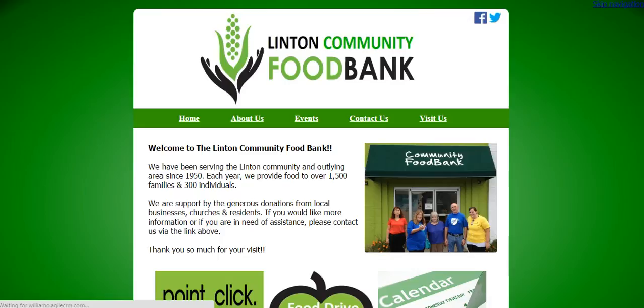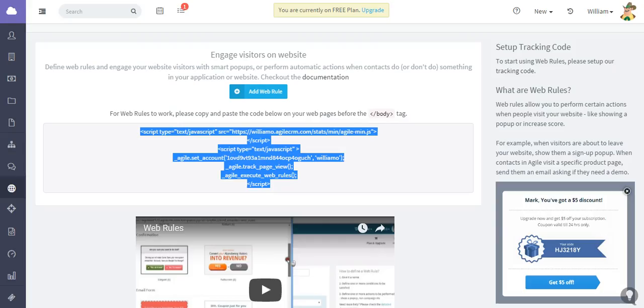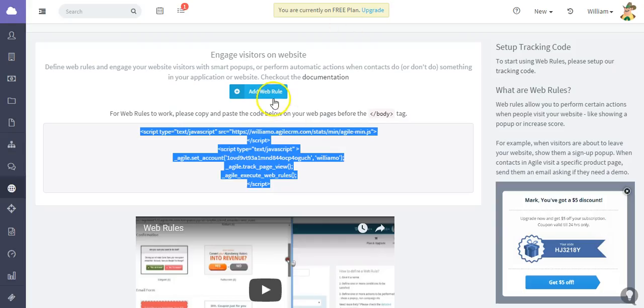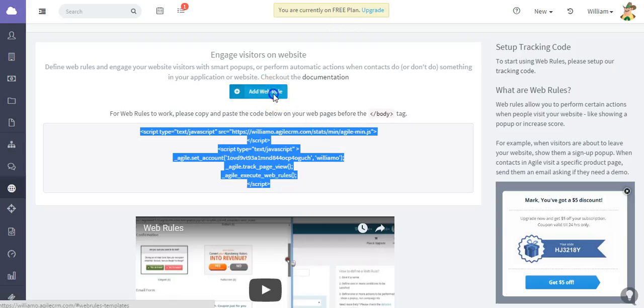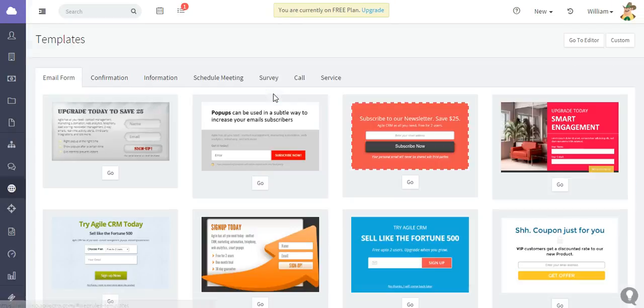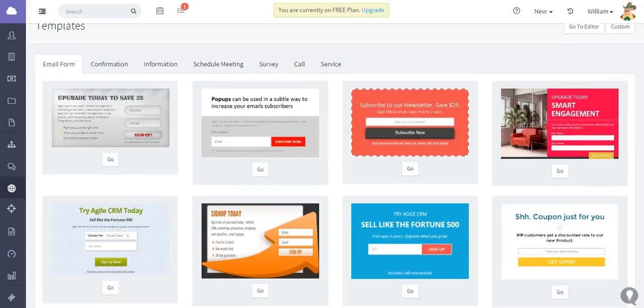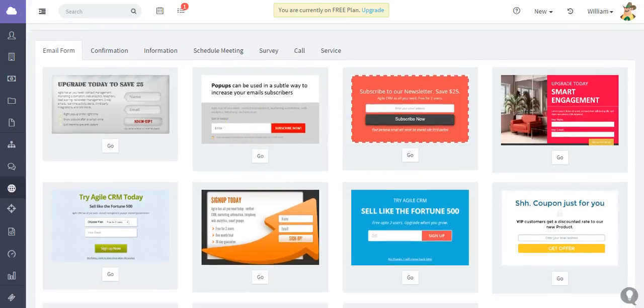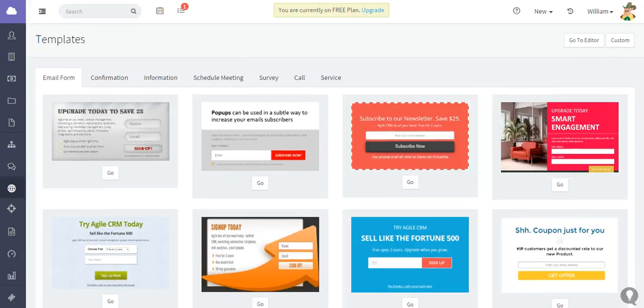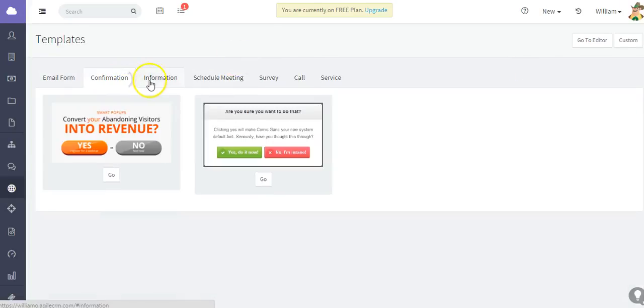I'm going to choose a pop-up to add. We're just going to go with a subscribe now pop-up. We have multiple options and multiple templates here: email forms, confirmations, basic information, scheduling meetings, surveys, calls, and service.